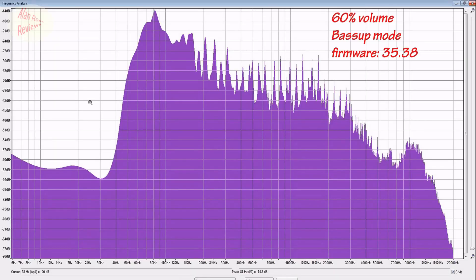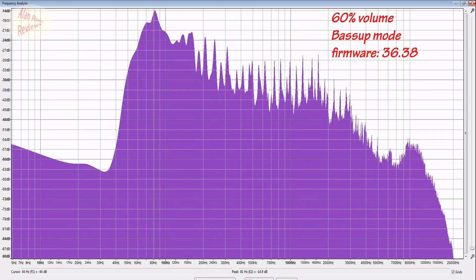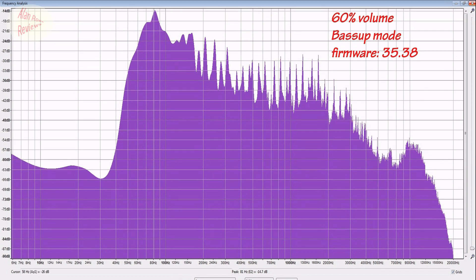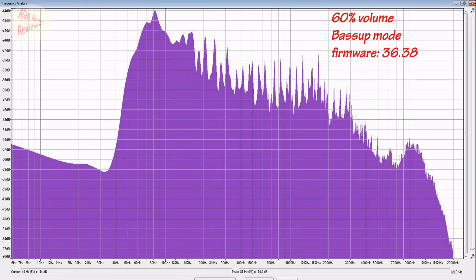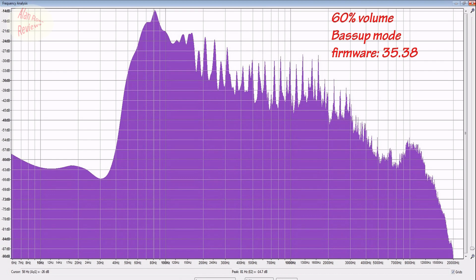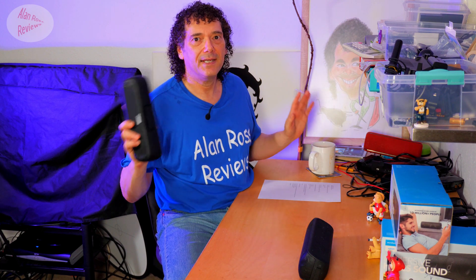Bass up mode, default mode, 60% volume — old firmware versus new firmware. Old, new, old, new — no change. That's basically exactly the same. Base peak 14.7 versus 14.9 — it's the same. So basically no change. If you look really, really closely, you could make an argument at the very high end, say 13 kilohertz and up, maybe up to a decibel more on the new firmware, but to all intents and purposes what you're going to hear — no difference.